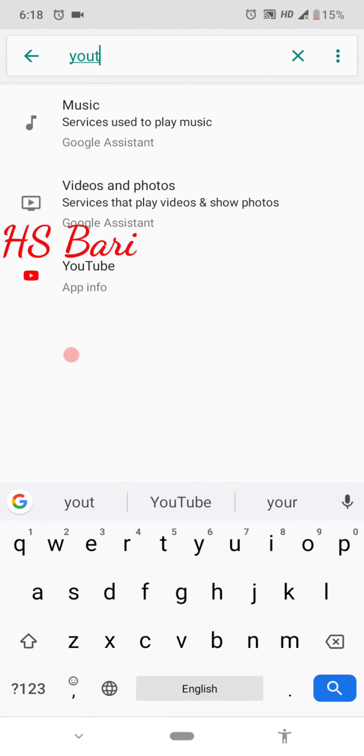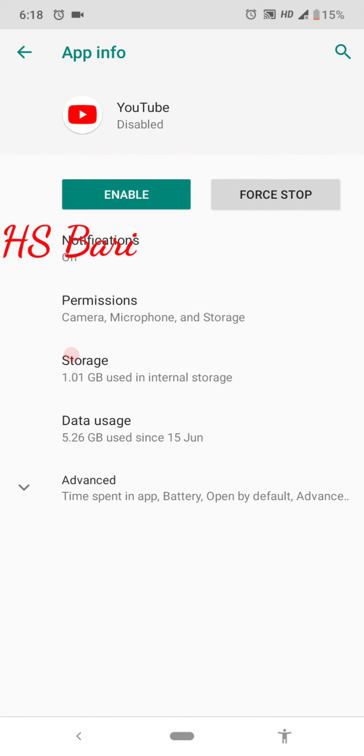Just open this last YouTube application and click on this Enable button.